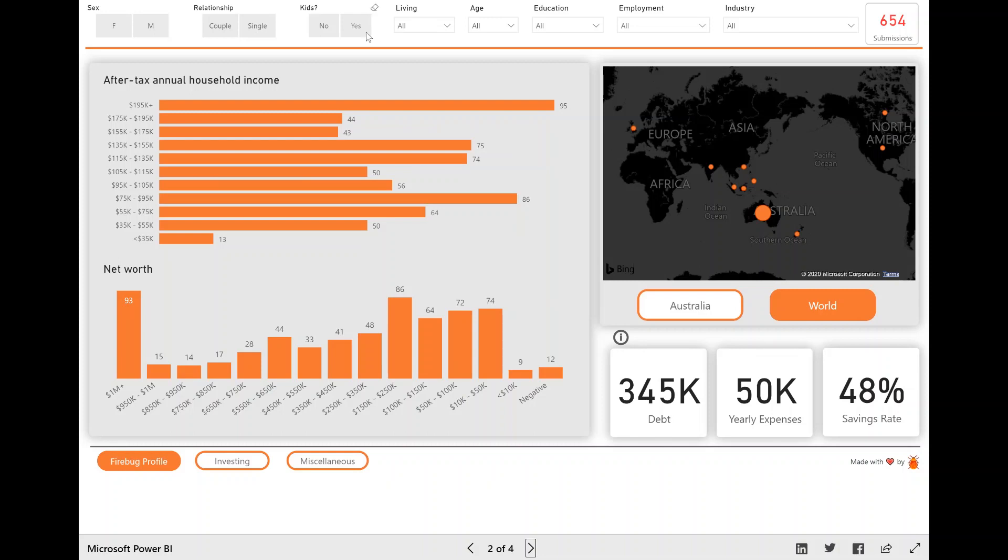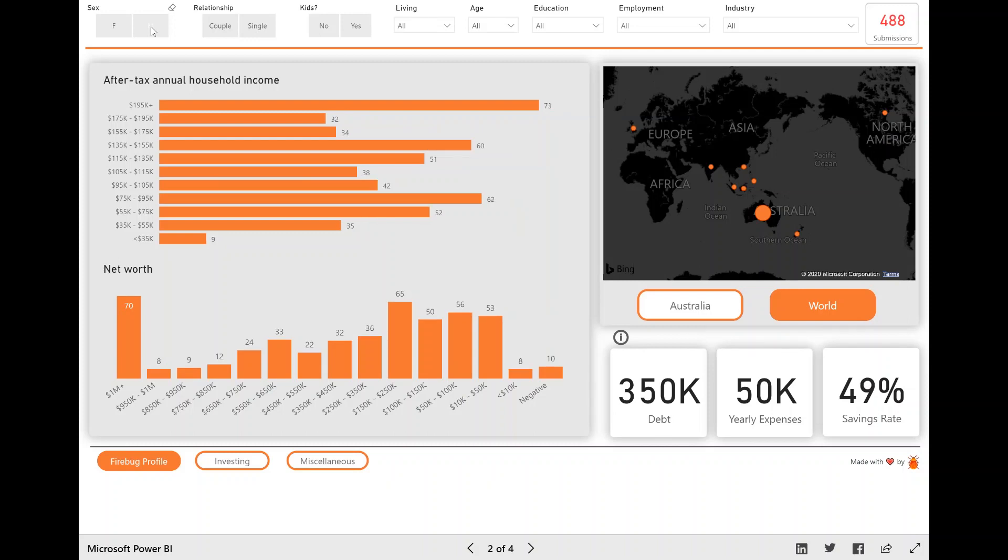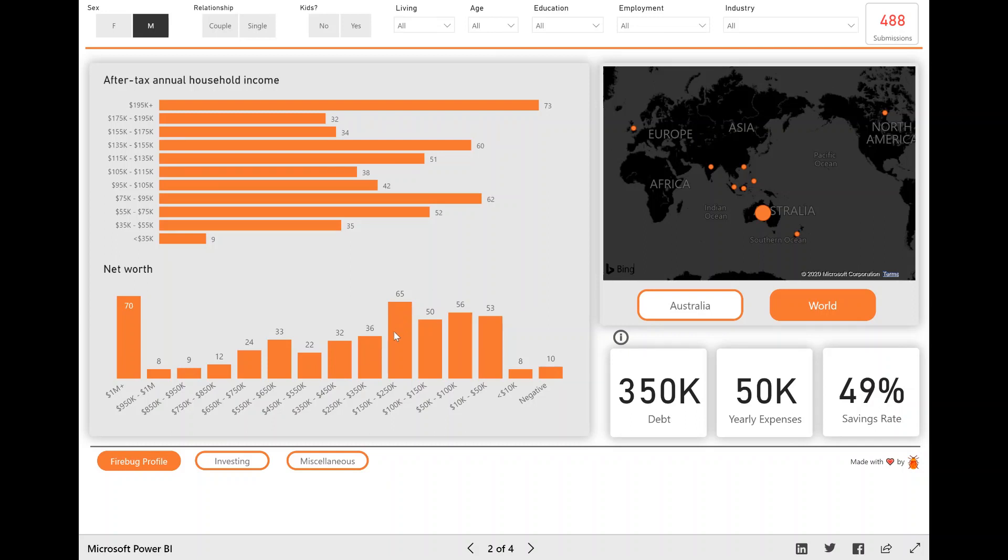If I add a filter, like, so I only want to look at the data for males, for example, you'll notice when I click that filter, that that submissions number changes to 488, which is important to know because sometimes if you're looking at a data point and there's only been like two people that have filled it out, you might want to take that value with a little grain of salt because there hasn't been that many people that have contributed to that data set.